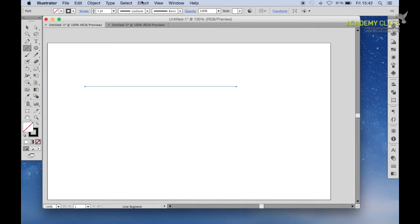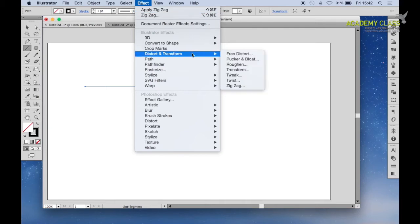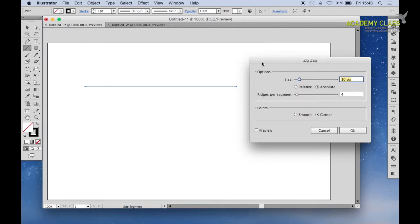Next, go to Effects on the top menu, then Distort and Transform. Next select Zigzag. This will bring up a pop-up menu.